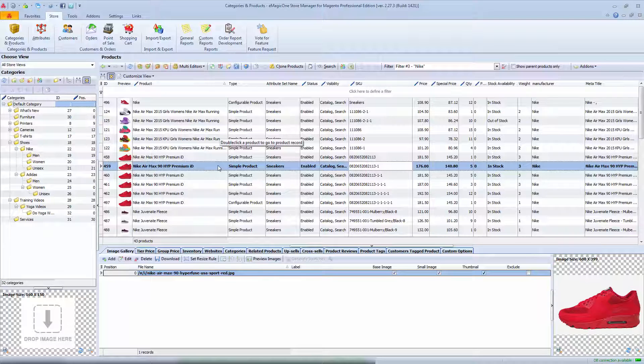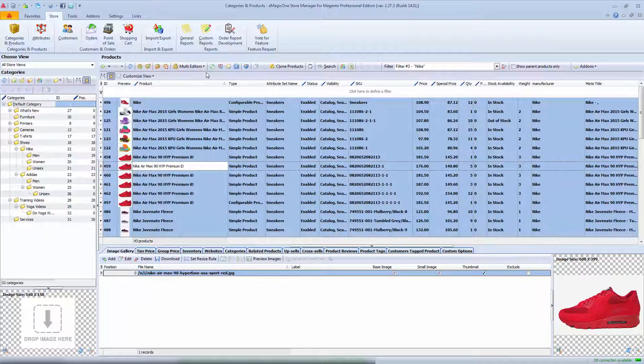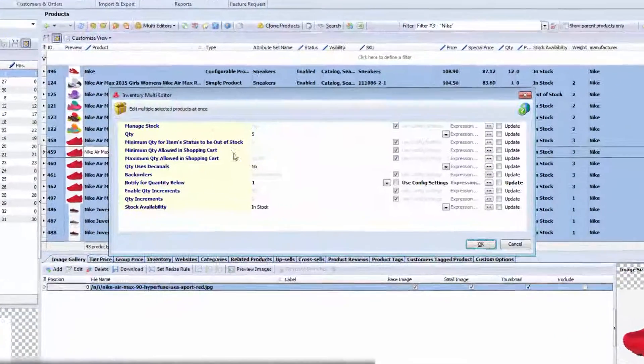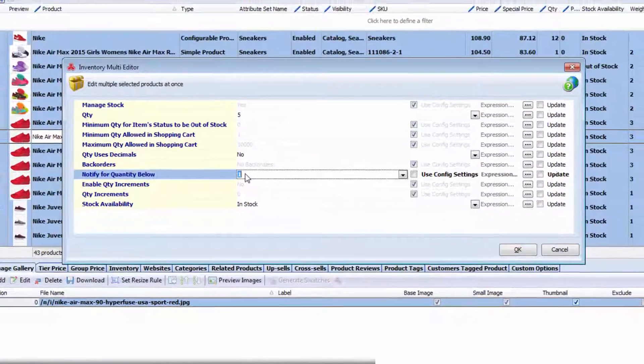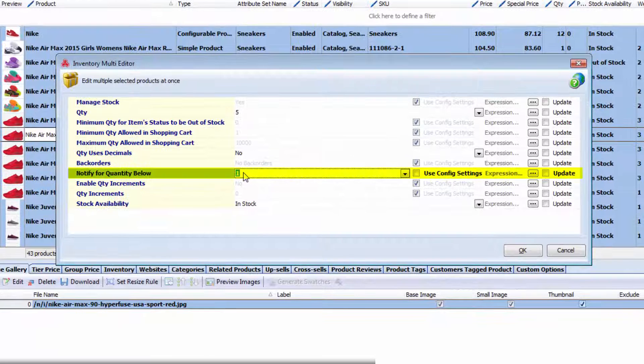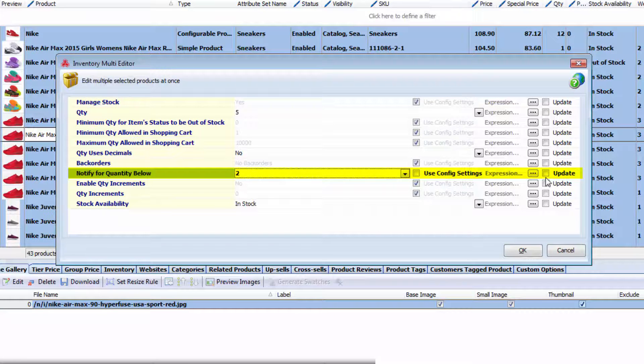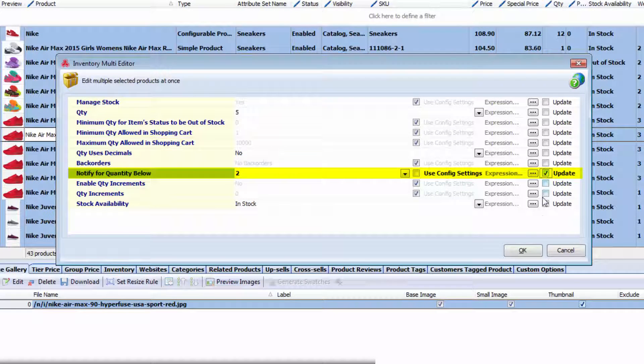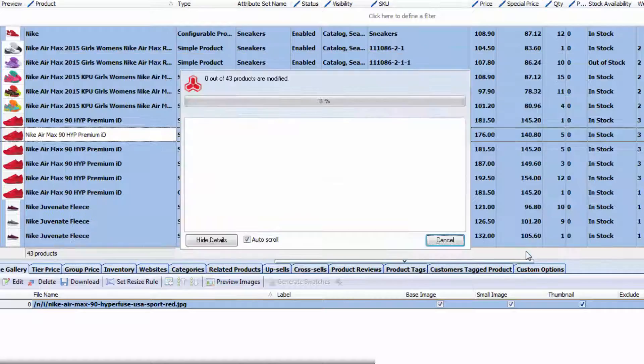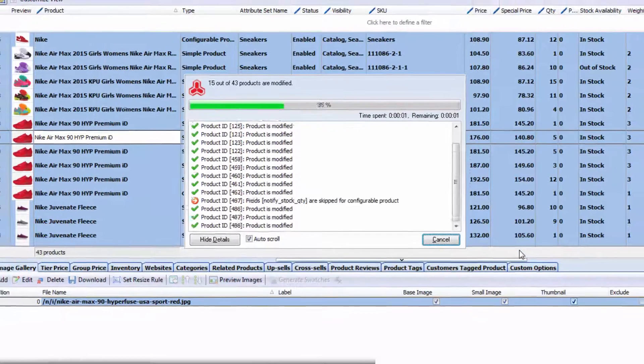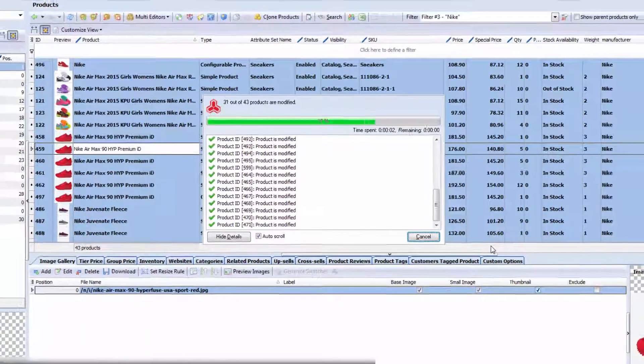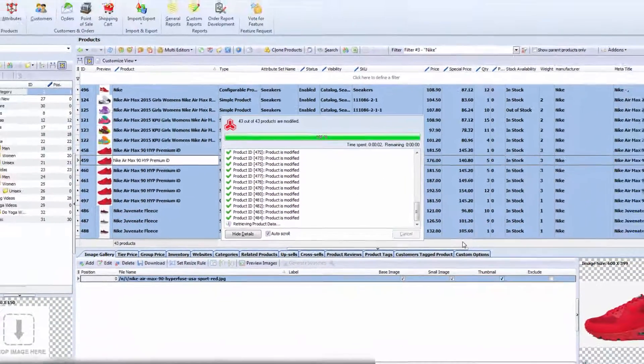For example, I will add notification about low quantity to selected products. If quantity is below 2, I want to get notification via email. I just set 2 and update values. A few seconds and this option is enabled for all selected products.